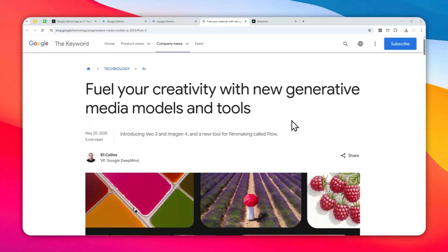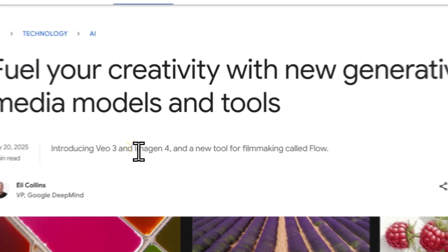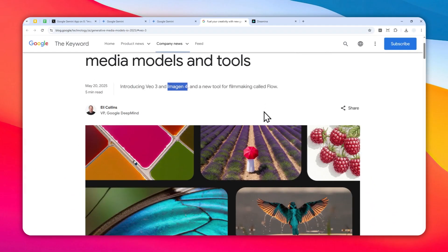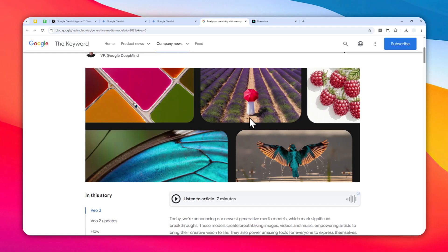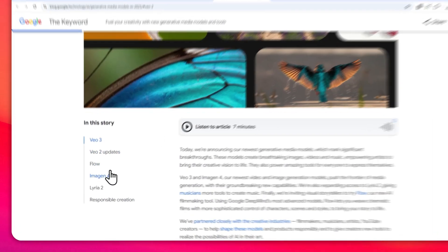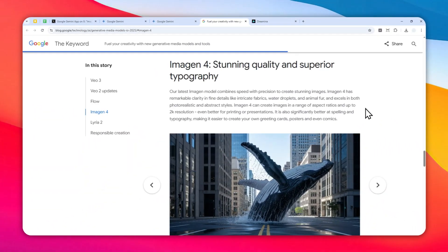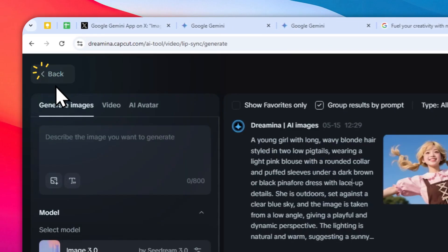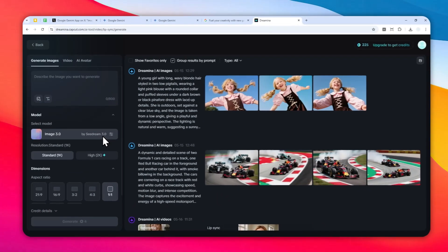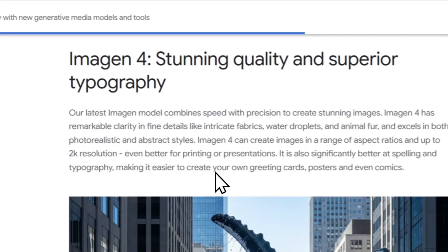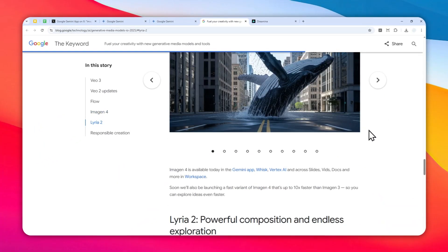Google just released a new AI image model called Imagen 4, which is basically the successor of Imagen 3. There are some amazing things we can do with Imagen 4, especially if you want to create a picture from a prompt. Imagen 4 has many capabilities — it can create a native 2K resolution, which is pretty amazing because that capability previously only existed in platforms like Dreamina or CapCut using the cDream 3.0 image model. Now we can create a high-fidelity picture using Imagen 4.